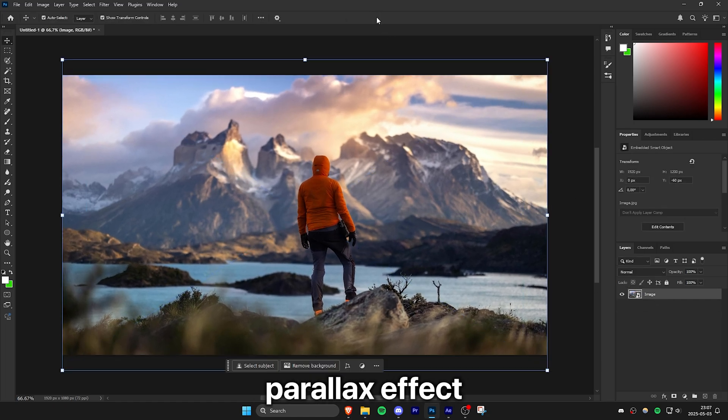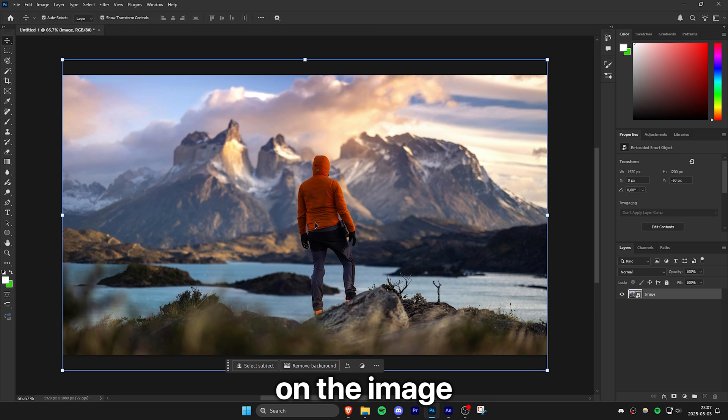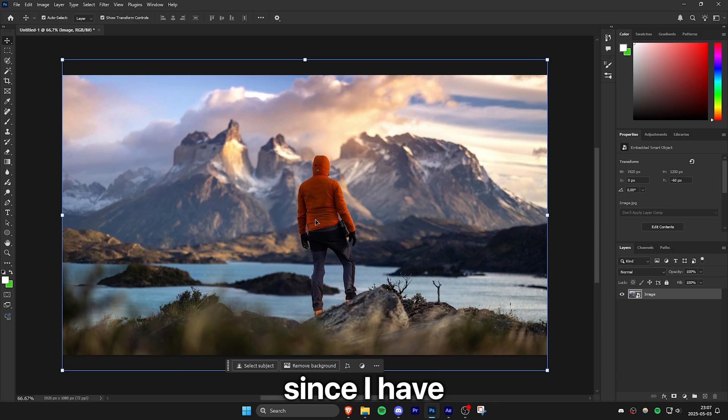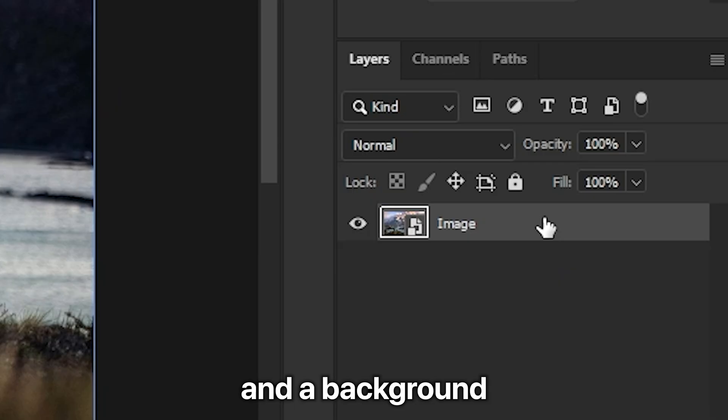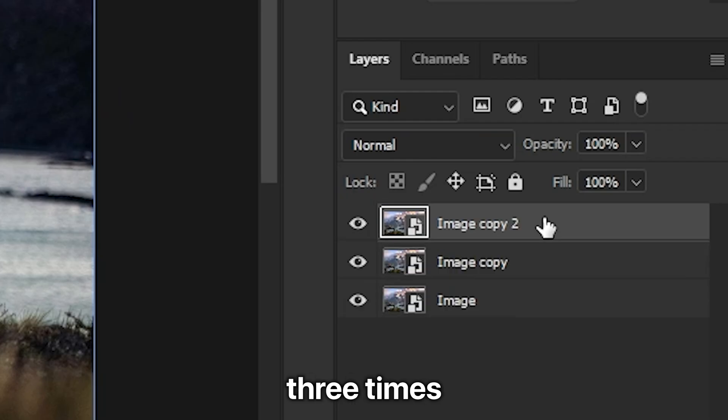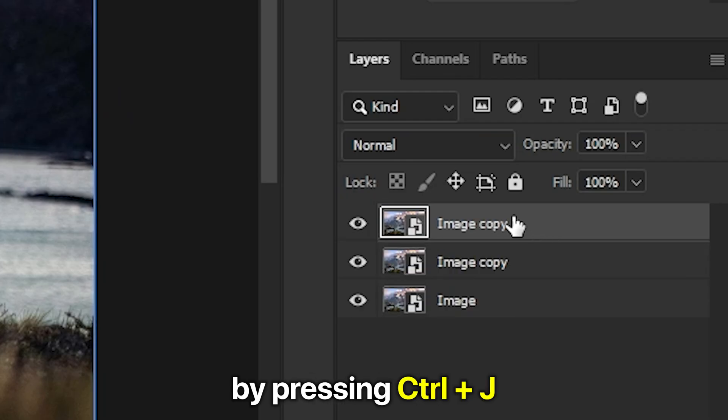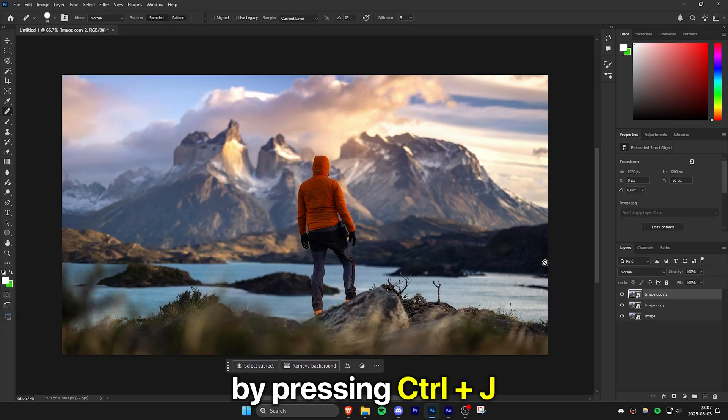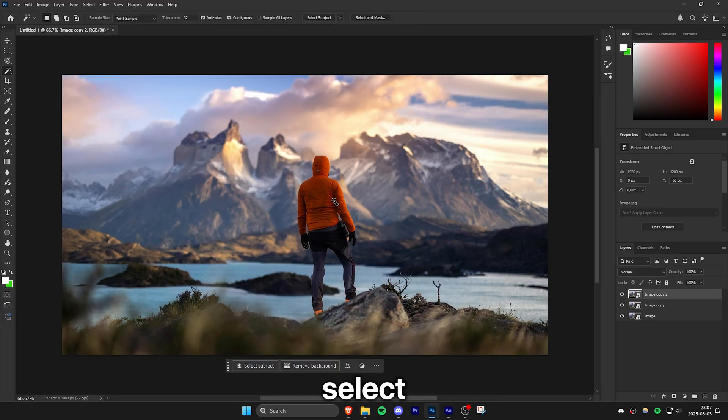To create the Parallax effect, we need to isolate each object on the image on a single layer. Since I have a foreground, a person and a background, I will duplicate the image three times by pressing Ctrl and J.